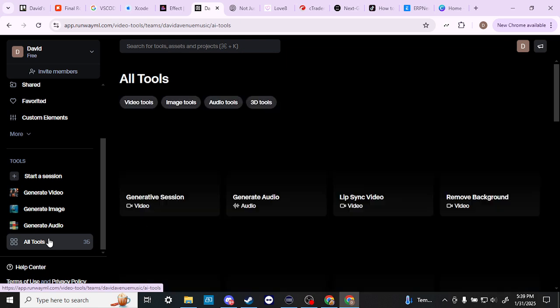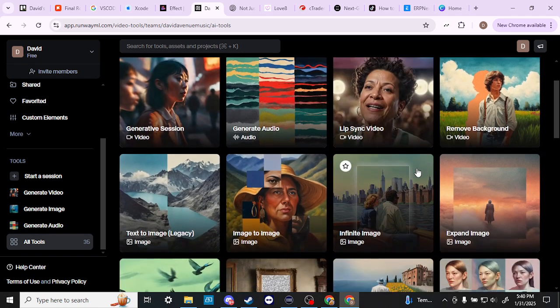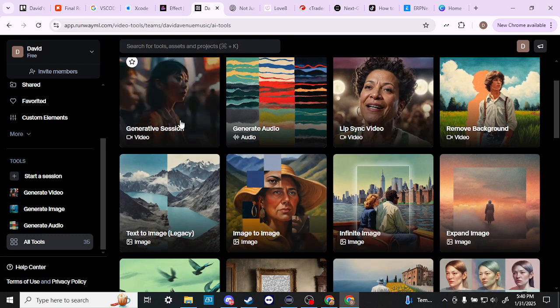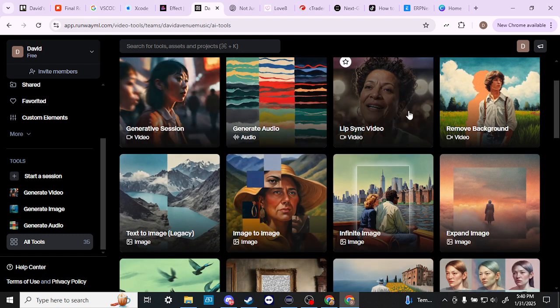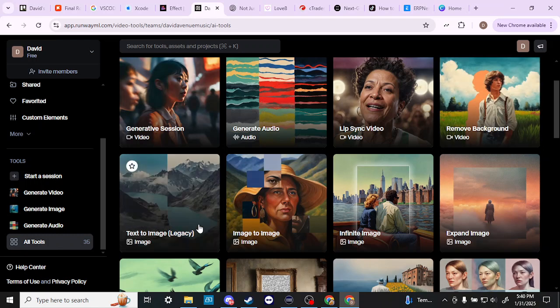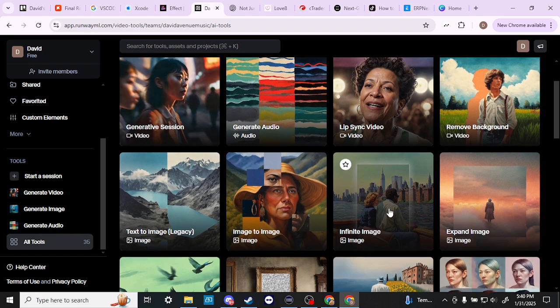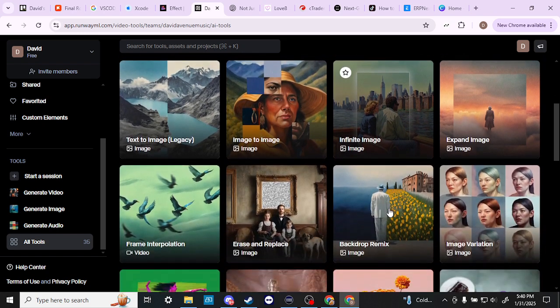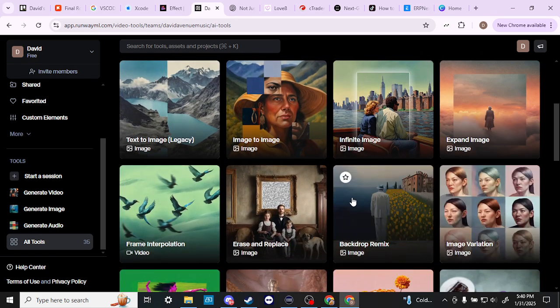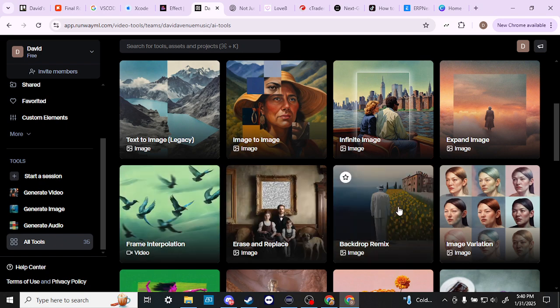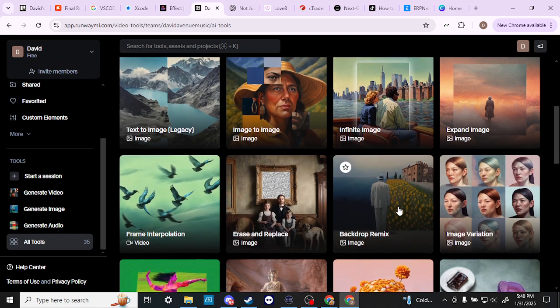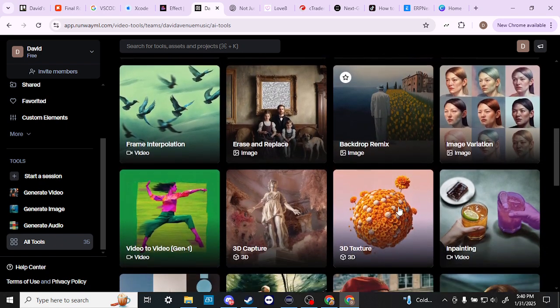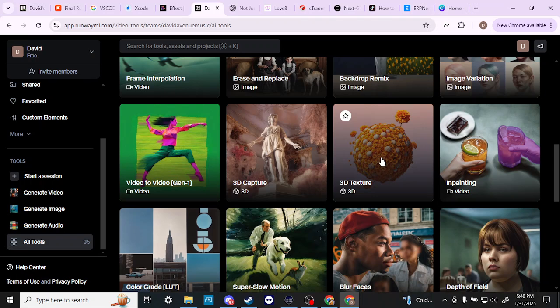Let's go ahead and take a look at the tools here and you can see that with Runway we have access to a lot of different tools. We've got our video, our audio, our lip sync. We've got the ability to remove the background, text to image, image to image, and there are some other useful tools here. Some of them are just kind of fun stuff, cool stuff. You know you've got 3D textures here.